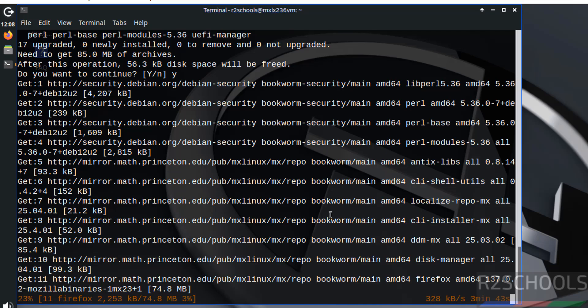See this will take time. So in this video we have seen how to download and install MX Linux 23.6 on VirtualBox. For more tutorials, please subscribe my channel. Thank you.